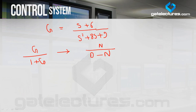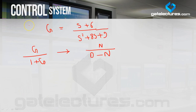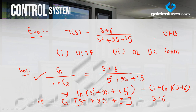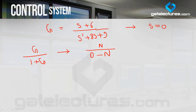So remember: if you have a unity negative feedback closed loop transfer function G/(1+G), to get the open loop transfer function, numerator stays the same and denominator = denominator minus numerator. That was a simple example showing how to convert CLTF to OLTF. For open loop DC gain, substitute s=0 in the OLTF, since s = jω and DC means ω=0, so s=0. The DC gain is (0+6)/(0+0+9) = 6/9 = 2/3.